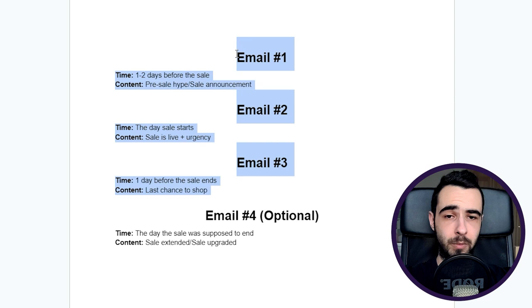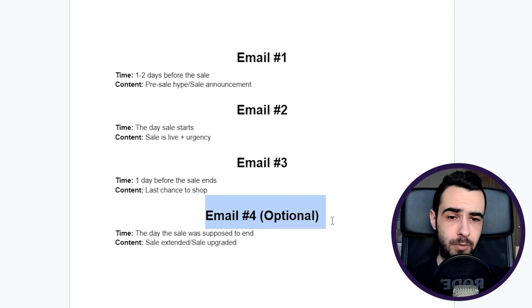As you can see, it consists of four emails where the fourth one is optional. You're not going to abuse it. You're going to use it very rarely, but I'm going to cover it later on.